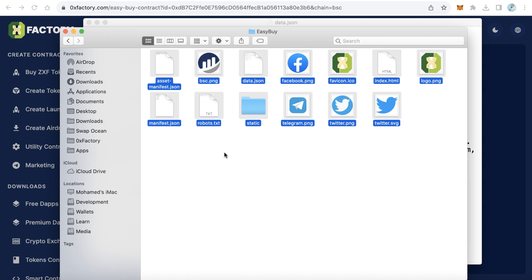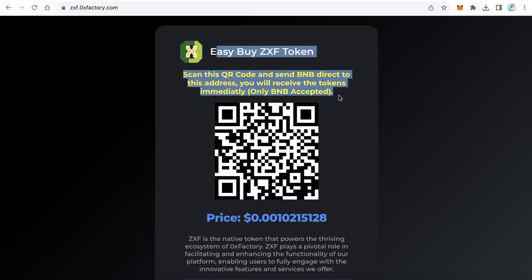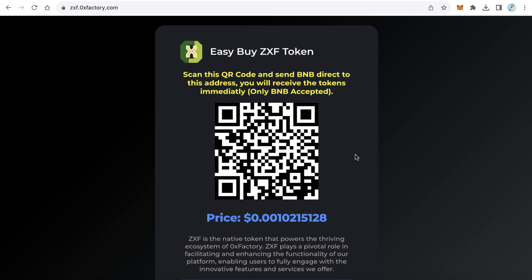It is better to upload to a subdomain. After that, your site will be live and your users can buy your token very easily — just send BNB and receive your token immediately within a few seconds. Thanks for watching and goodbye.